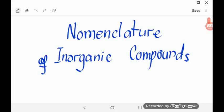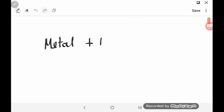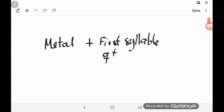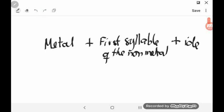In this video, you will learn how to name inorganic compounds. Let's start first with binary compounds. A binary compound is something consisting of precisely two elements. In naming binary ionic compounds, a metal will always be the first element to be named, followed by the first syllable from the name of the non-metal plus the suffix -IDE. Please take note of this because it will be very useful as we go through the different examples.